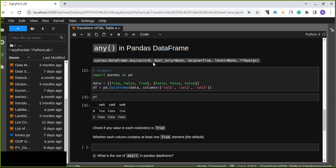The general syntax is: DataFrame.any(). There are arguments in this method. The axis argument represents columns and rows — the default is axis=0. The bool_only argument defaults to None; if true, it returns only columns where all values are true; if false, it returns all elements in that column or row.